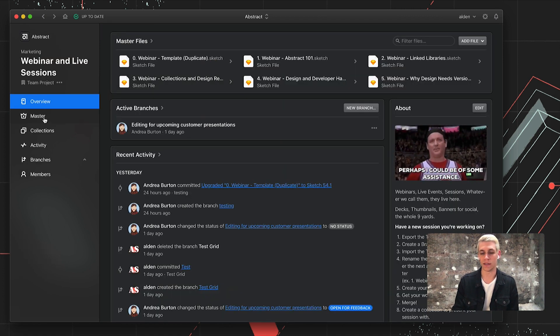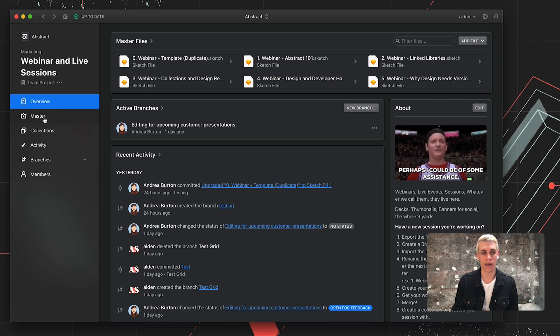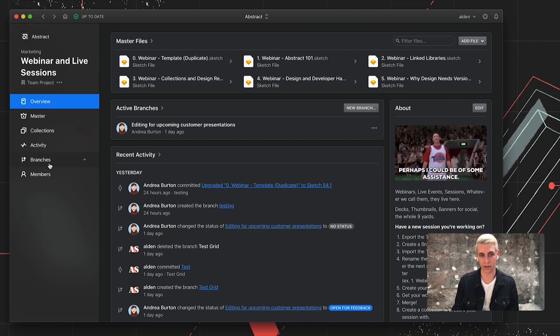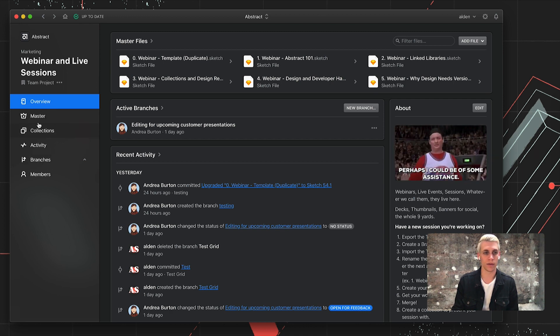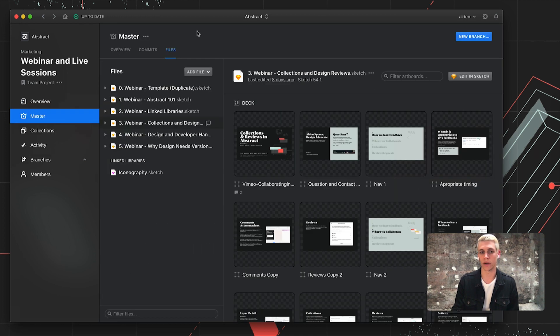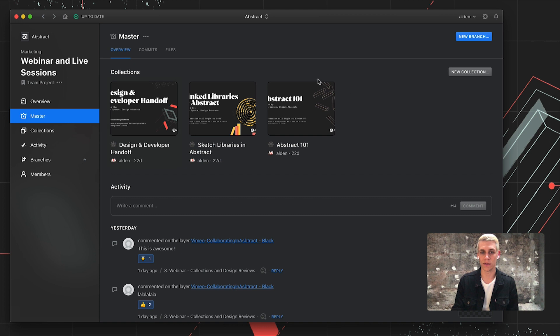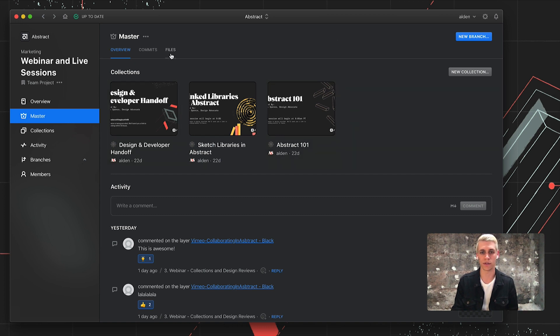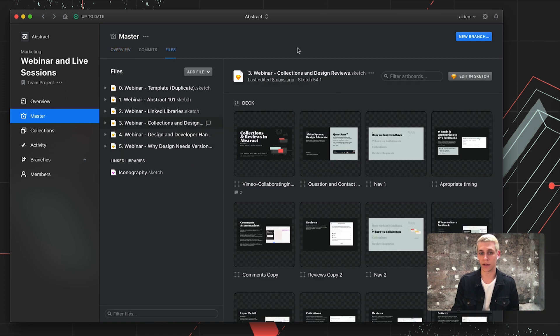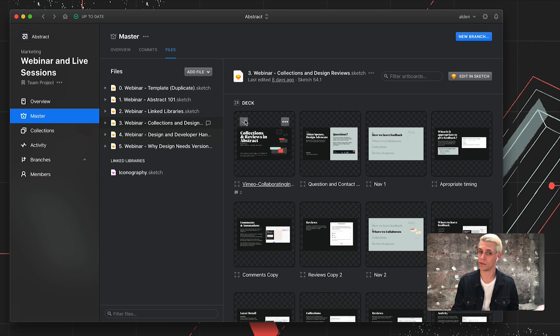I can navigate to Master or any active branch to create a collection. For this example, we'll create a collection on Master. You can see I already have a couple created here based out of various artboards from files that we create and run our webinars with. Today, I'm going to create a collection for an upcoming webinar we have called Collections and Reviews in Abstract.